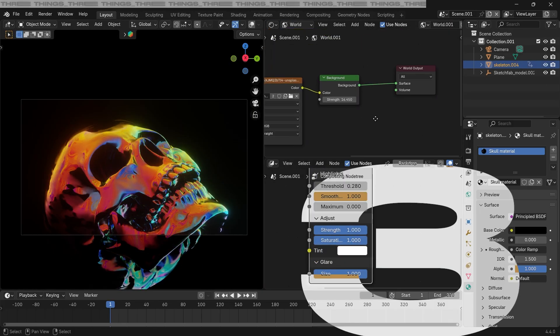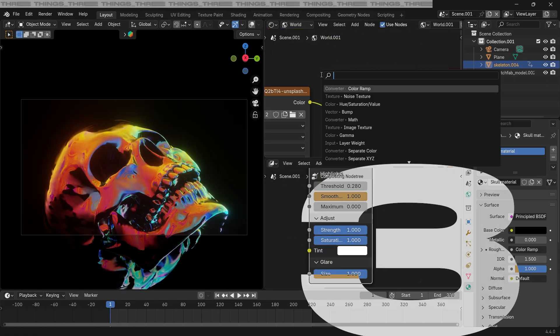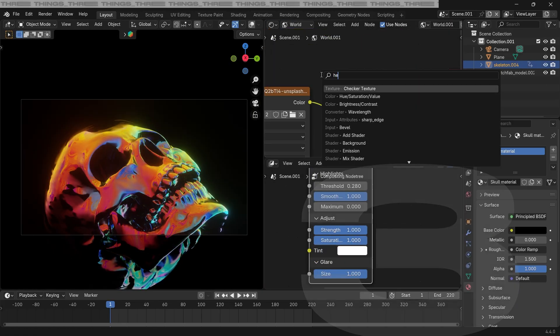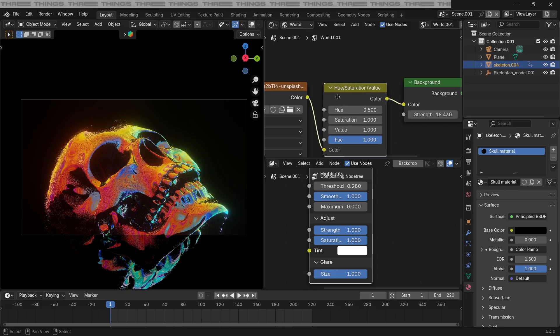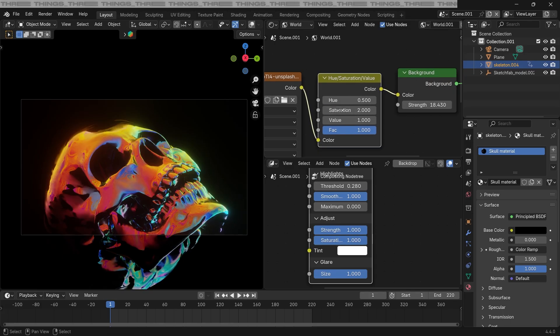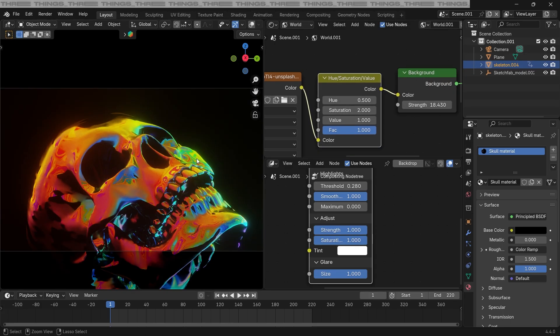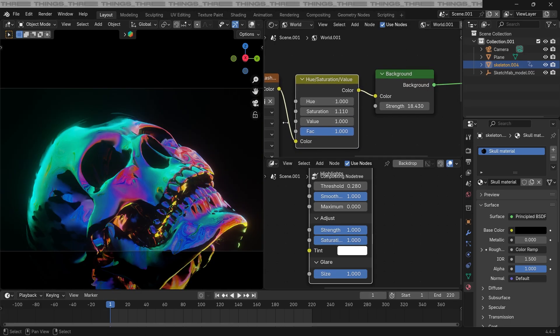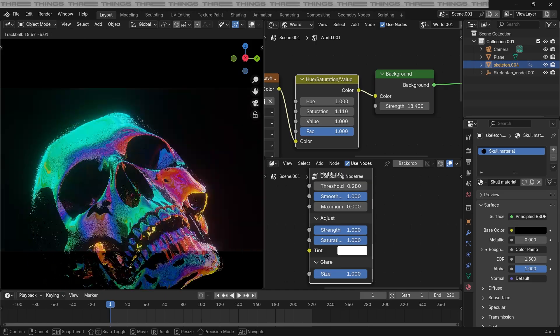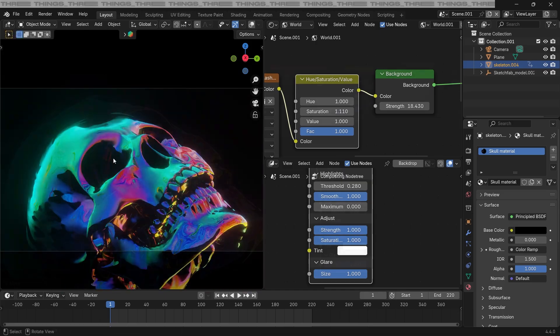The third thing that I'm gonna add is a hue and saturation node here in our world setting. It'll help us add some saturation to our world setting, and also we can easily change the hue to create different color variations.